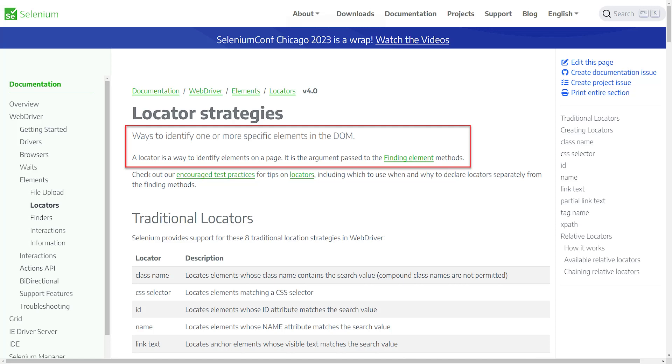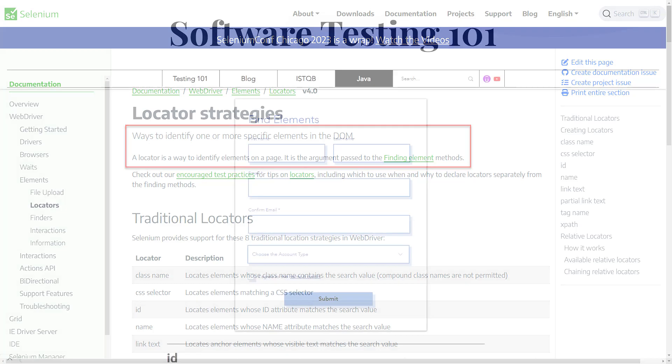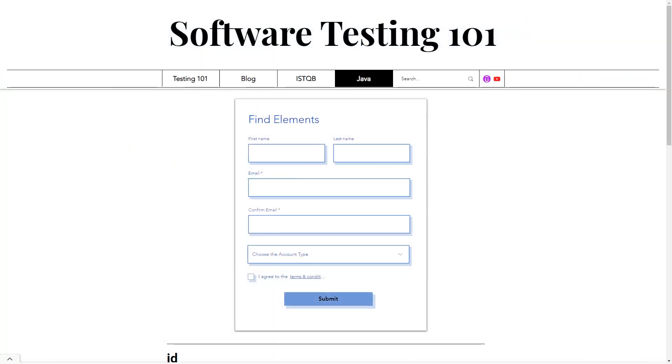Let's check the website. On the website testing101.net, we have created a form where you can practice using locators.